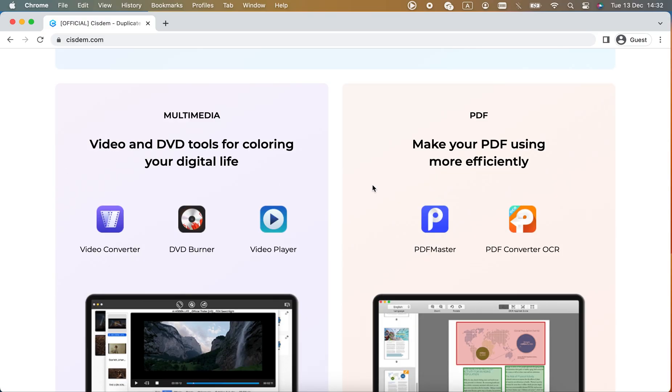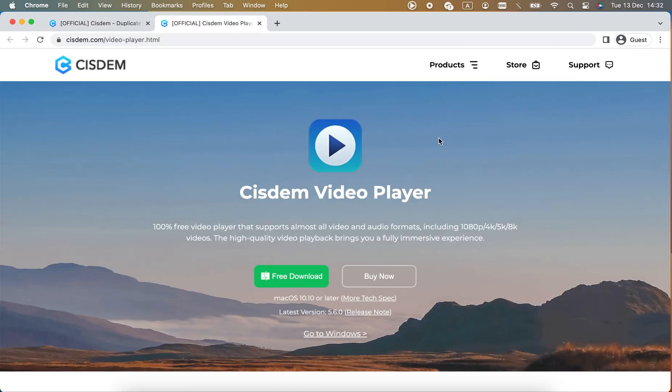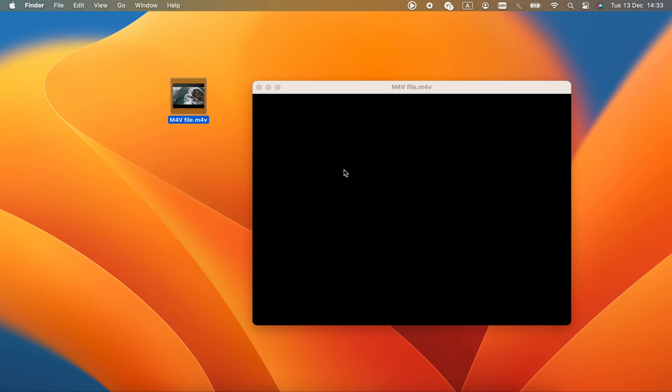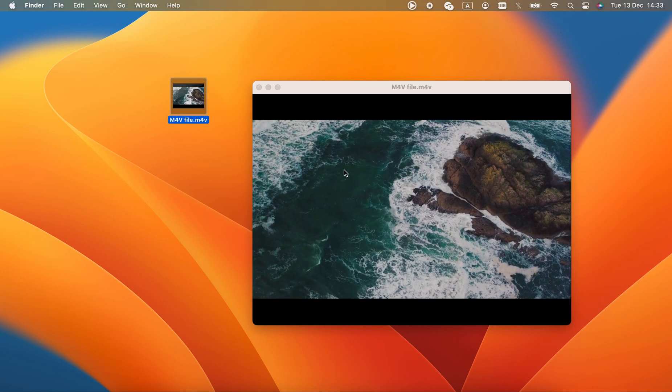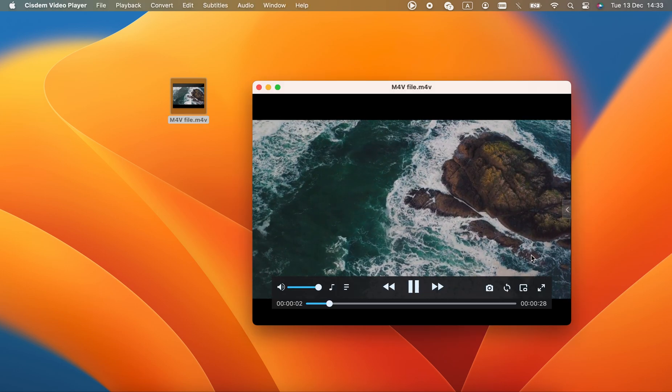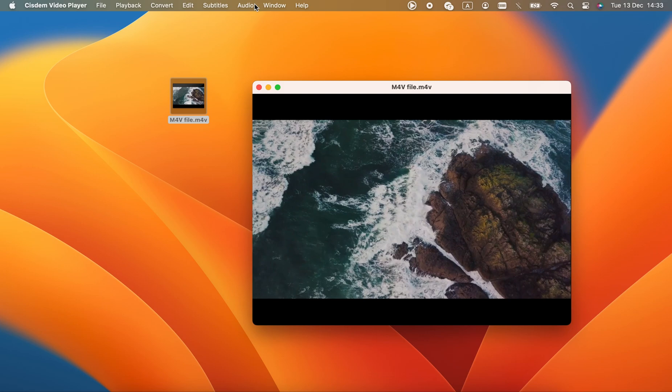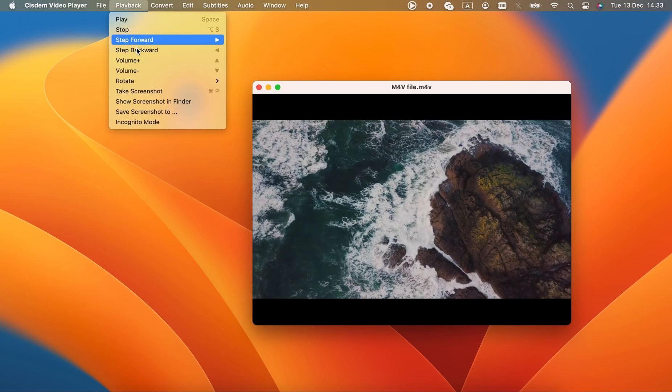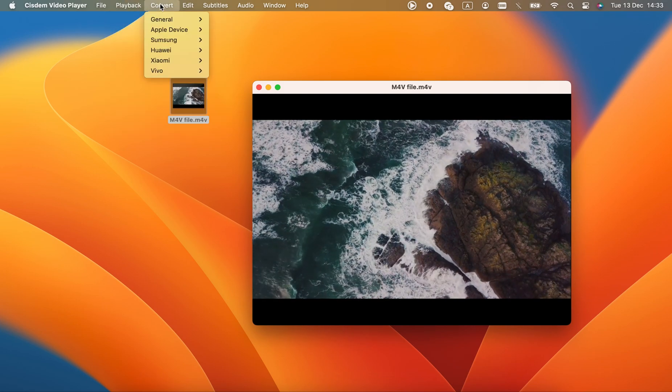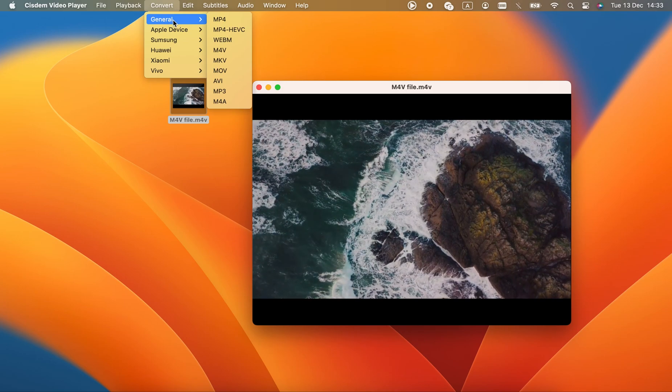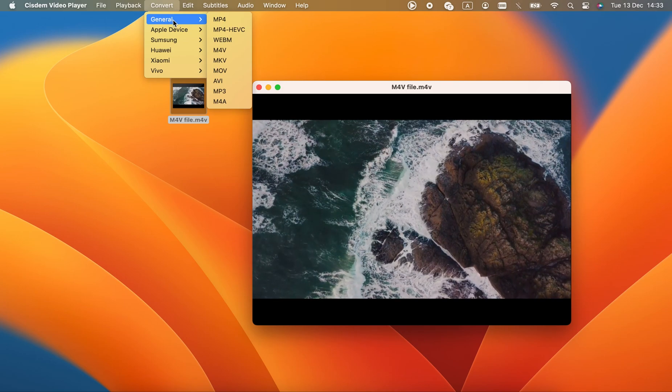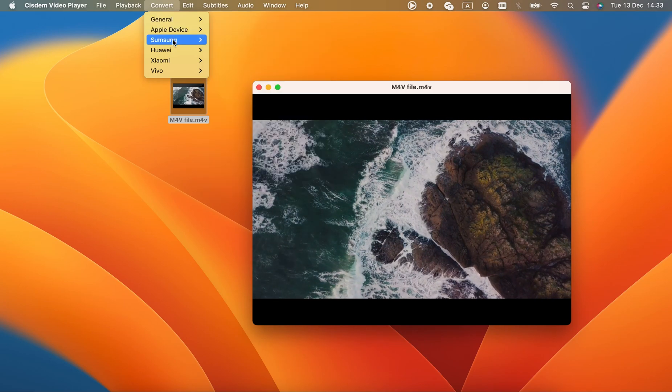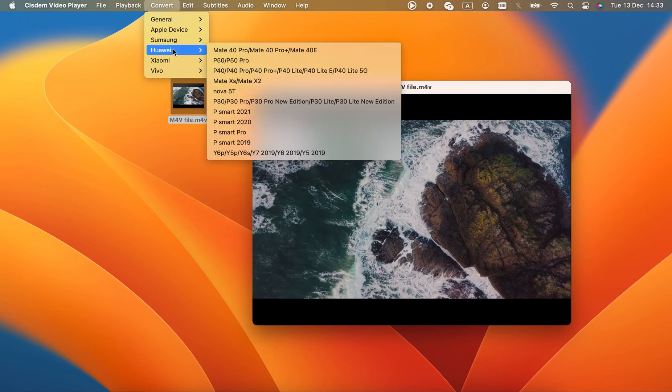Cisdem is somewhat popular, but it can't do much, even when compared to the default player. For example, it can't stream to AirPlay. Basic playback controls and a playlist, that's all it has. Just about the only advantage over QuickTime is its format compatibility. There's a built-in converter, but it's incredibly simplistic and not capable of batch operations.